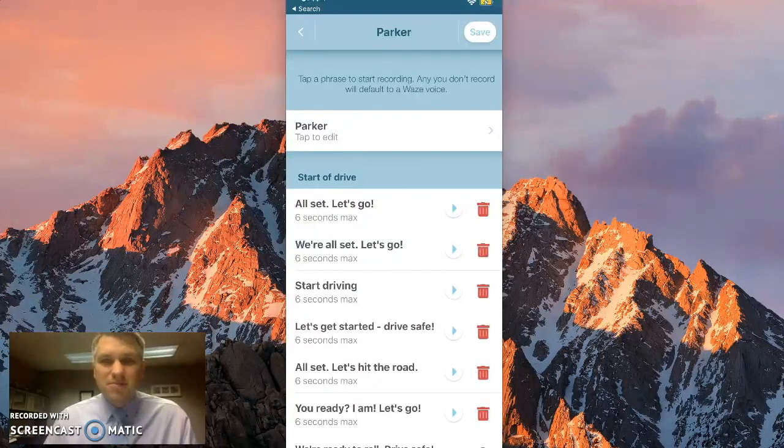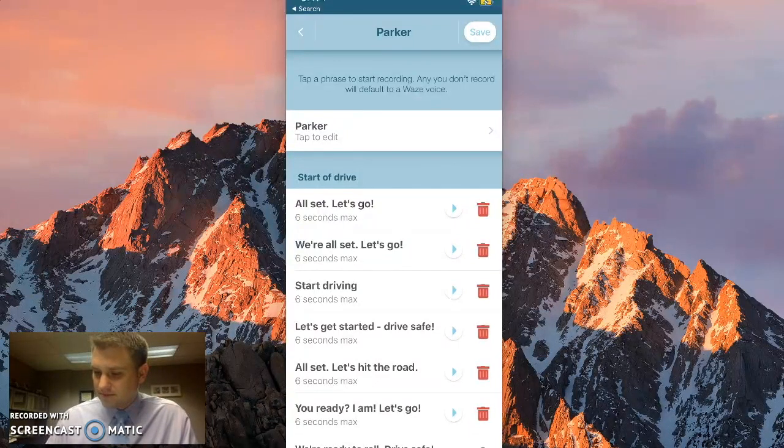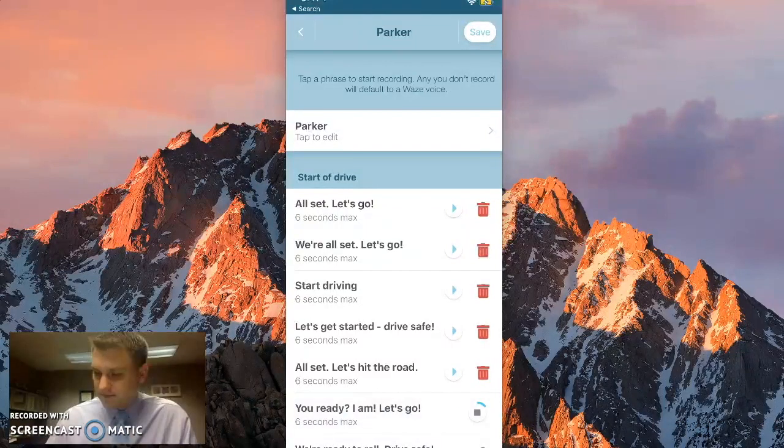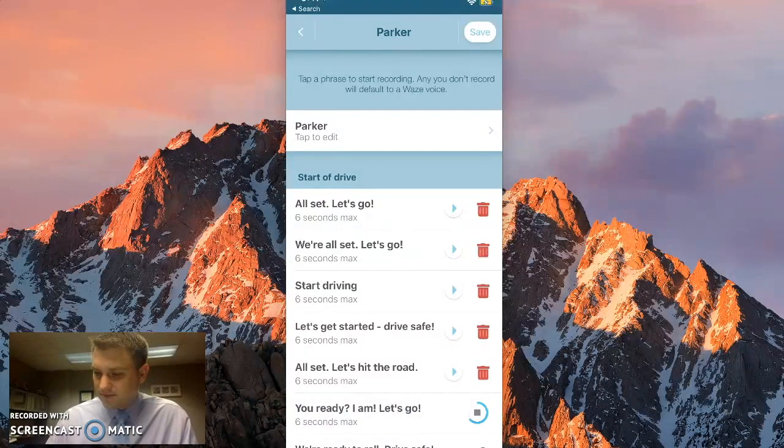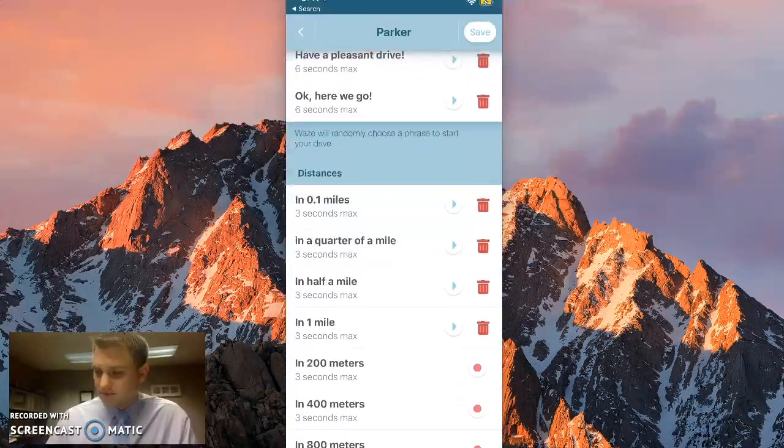Here's a sample of some navigation prompts that my son recorded. You ready? I am. Let's go. In 0.1 miles.